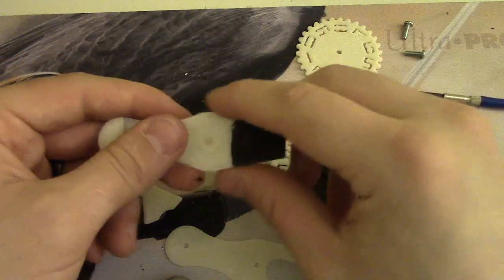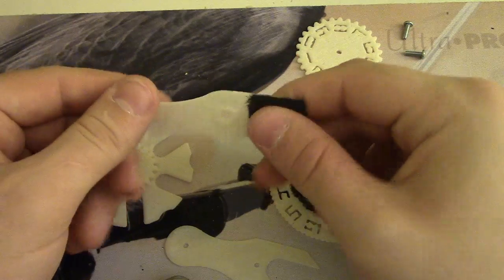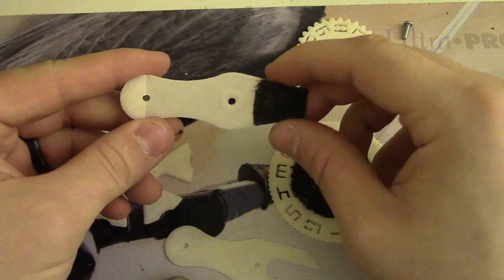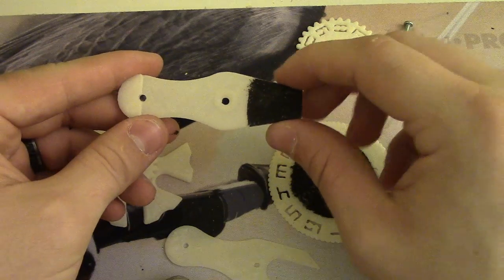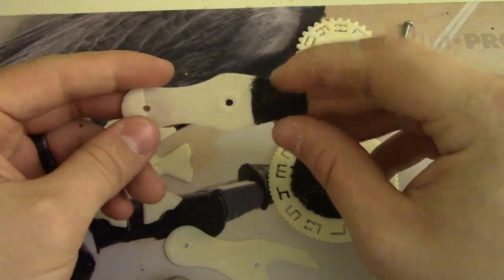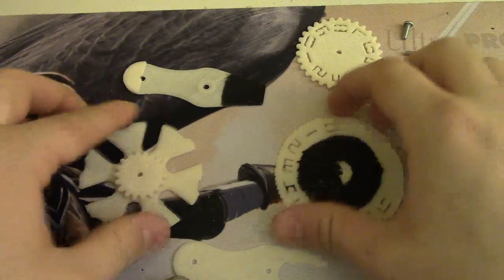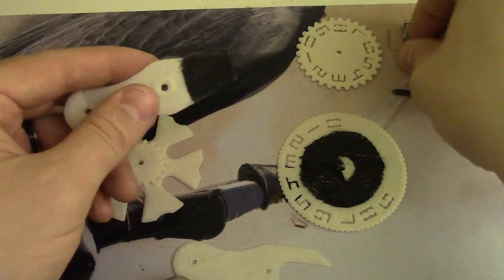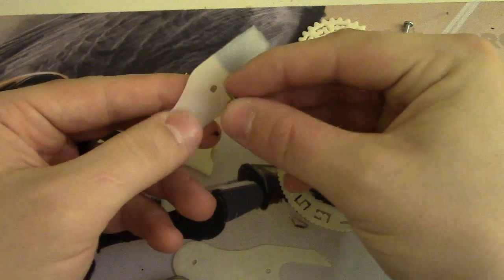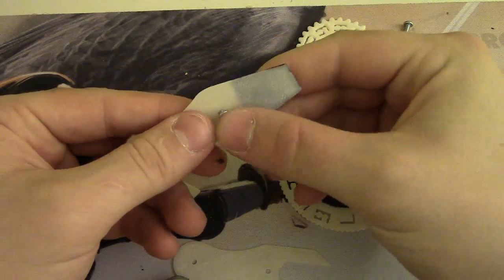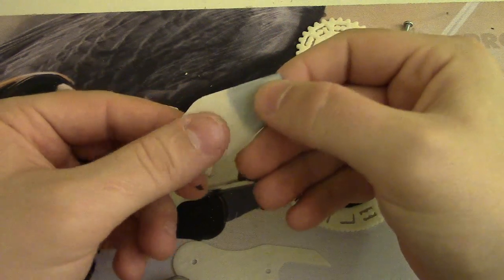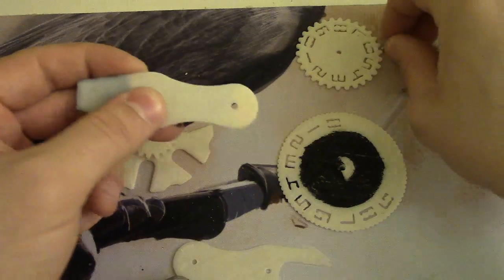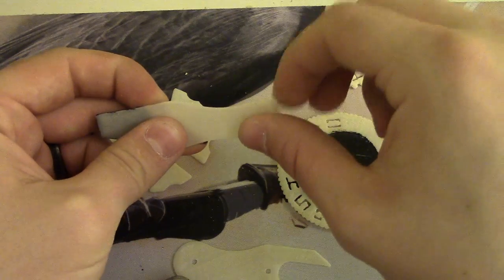But you can also order it unpainted if you want, so you can put whatever you want on there. Anyways, so we start with the base. I'm going to put these screws through first, through the back, and these screws come with the counter too, so you don't have to worry about that.